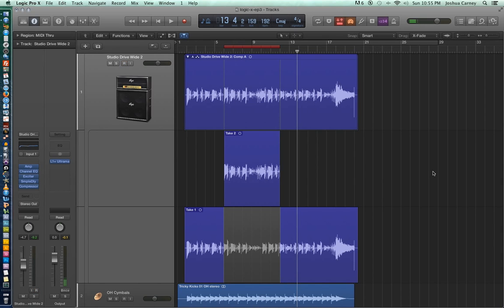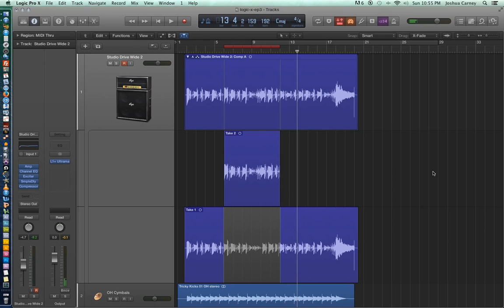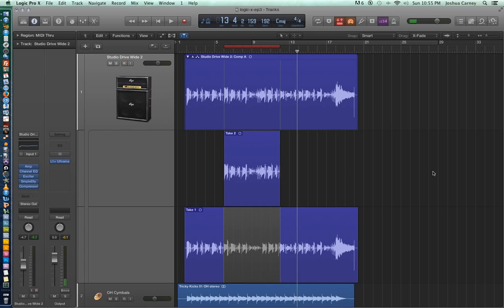So when you record a recording on top of a pre-existing region, what happens is you get a take folder and that's what we're looking at right now. On top you see the composite take of the two recordings together. In the middle you see my second take, what I just recorded just now. And then at the bottom you see take 1, which is the original take that I had before. Take folders are really cool because they allow us to piece together different takes to create a flawless composite take in a process called comping. So we can take take 1 here and then add take 2 to it, do a little bit of editing and render it in place and it will have a perfect take.